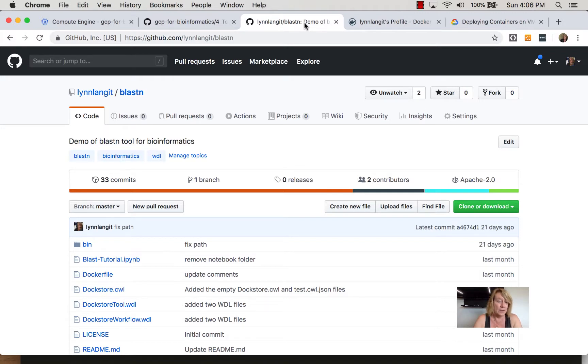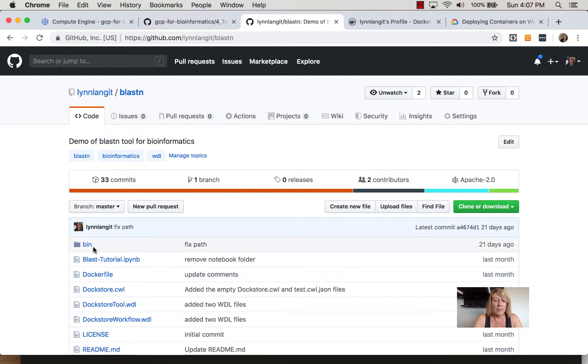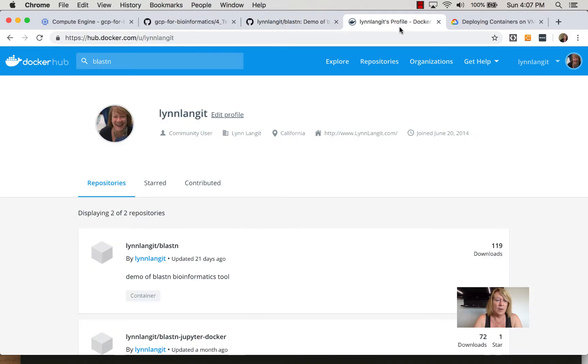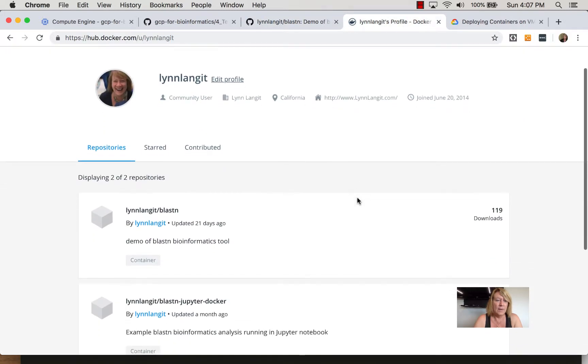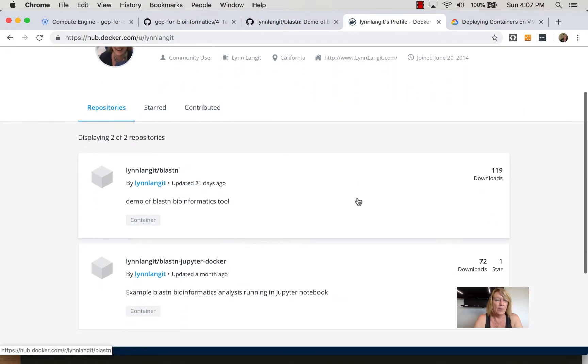This is a repository that I made and it has a docker file in it. It has a little script that runs on startup for Blast and then I've built this into an image and this is what we're going to be working with in this example.